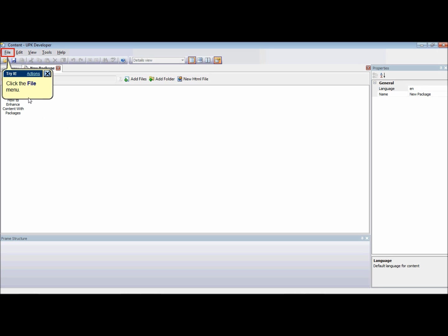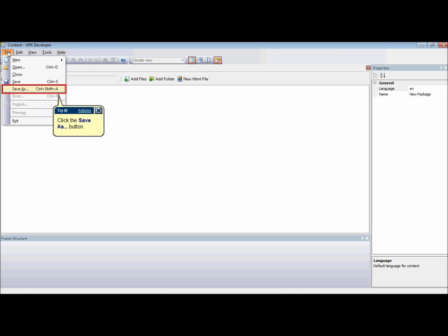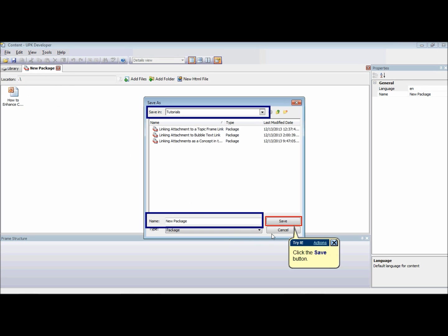When you're done adding items to your package, save the new package document by going on the file menu and selecting the Save As option. Select the location where the package is to be saved within the developer and pick a name for the package.